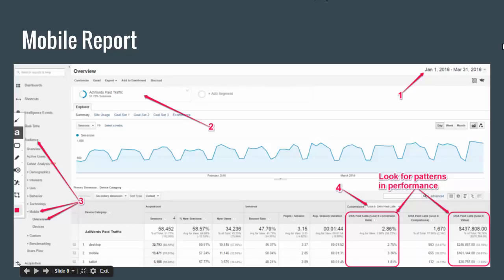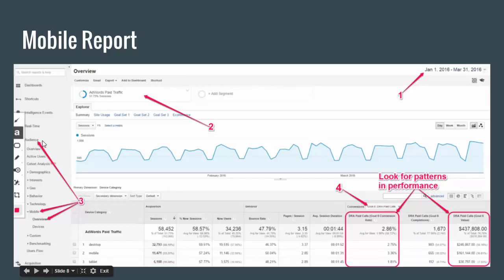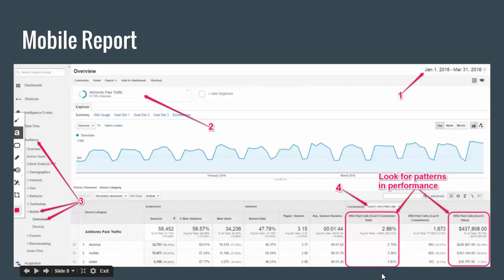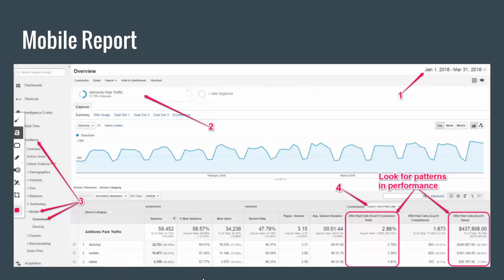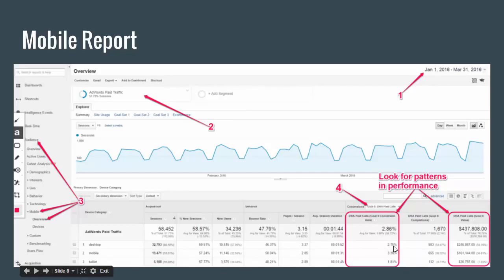The last one we have here is the mobile report. Again, same process. Set your date range in the top right. Make sure you're looking at the proper segment. You'll want to click audience just like you did with the geographic report. But instead of going to geo, you're going to go to mobile and then go to overview. This report is actually a lot simpler because it just breaks it down into three sections for you: desktop, mobile, and tablet. Last time I checked, you weren't able to adjust the bids for tablets. The only thing that you can actually adjust bids for within AdWords is either mobile or desktop. So those are the two we're going to be interested in.